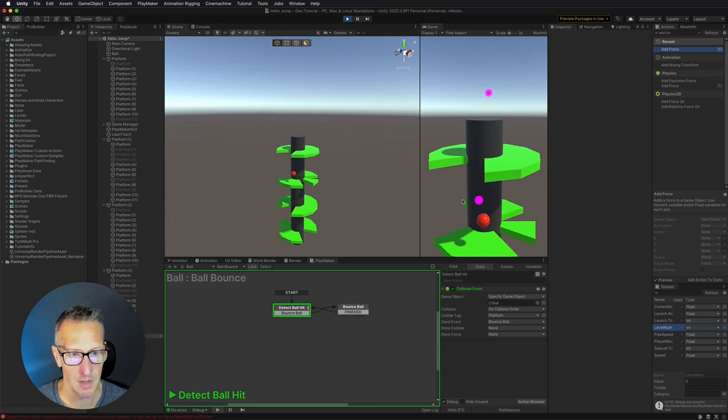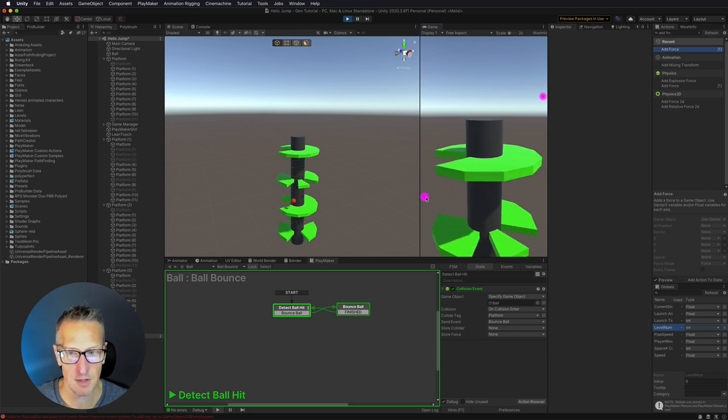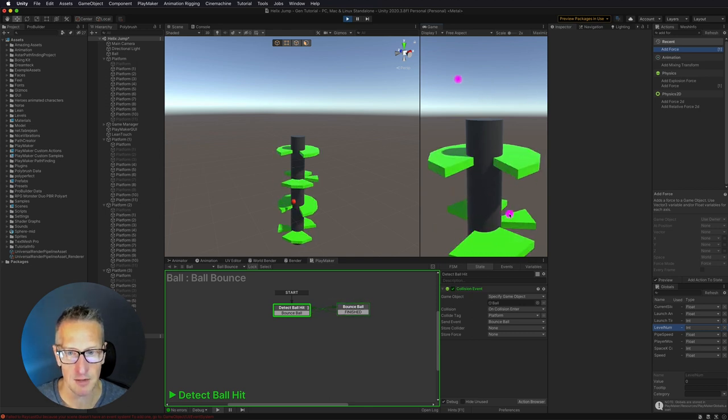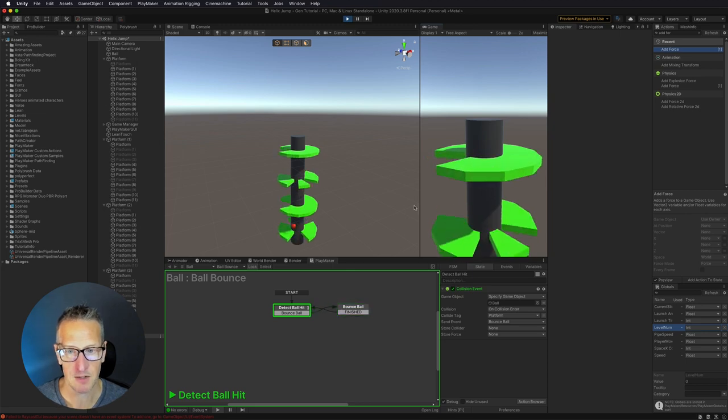And there we go. We're able to rotate and then our ball is going to continually move down. And that's exactly what we're looking for.